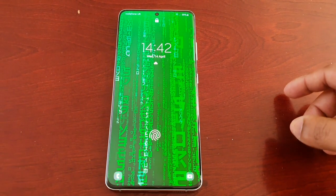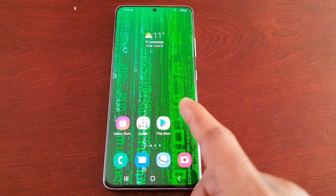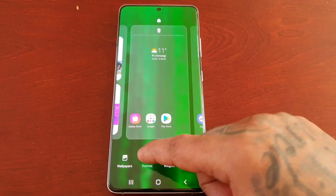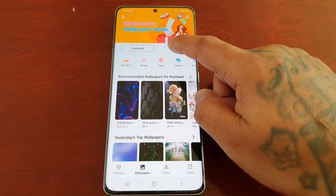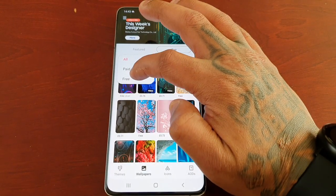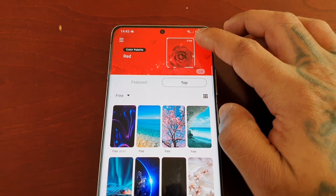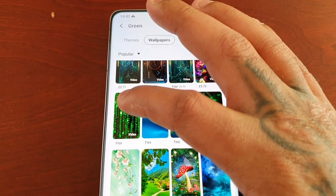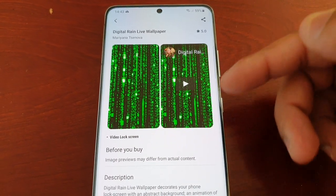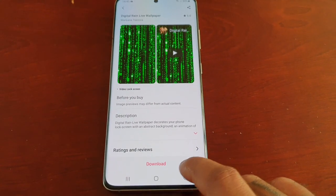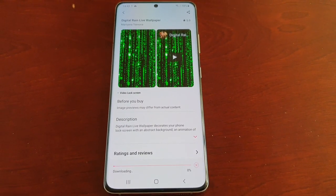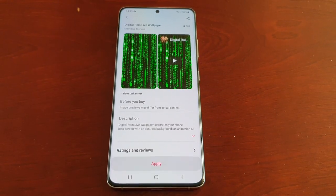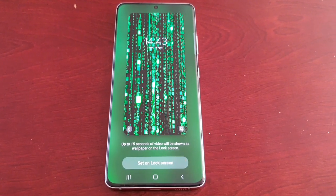It looks a bit boring on the lock screen so I'm going to spice it up a little. Going back into Themes → Wallpapers → Top → Free, then select the search bar. I'll filter by color green and select this digital rain Matrix-styled wallpaper to add to the lock screen. Let's download it and then apply it — set it onto the lock screen.